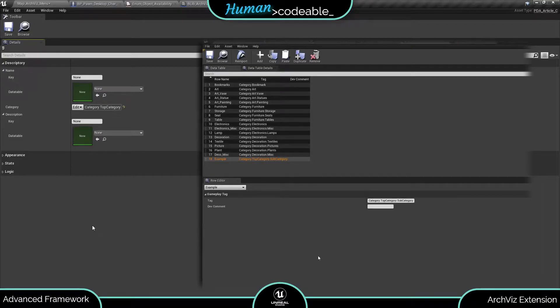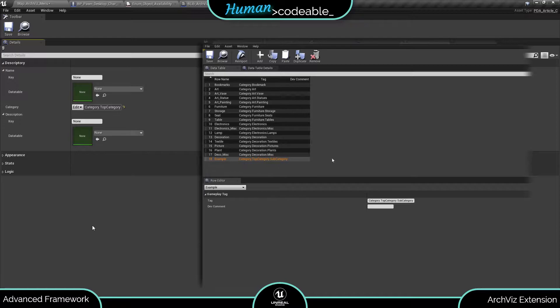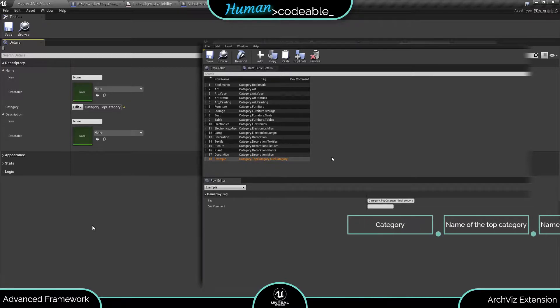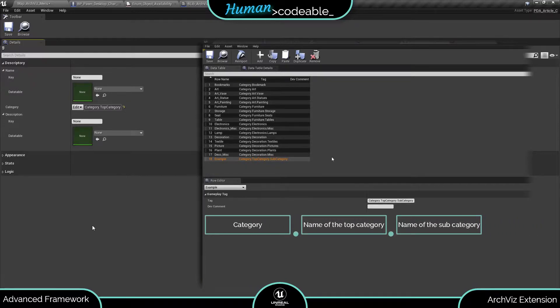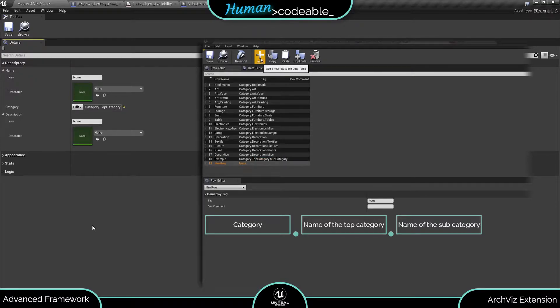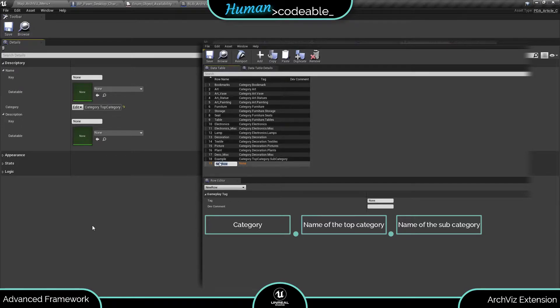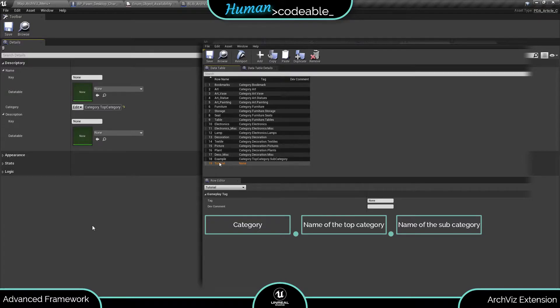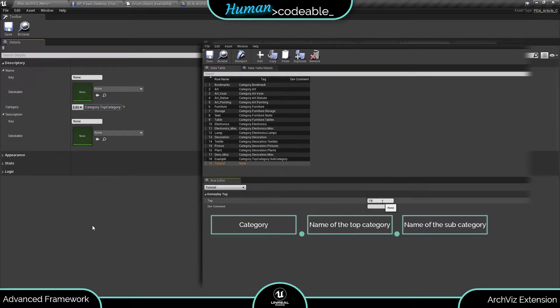Here each cell defines either a top or a subcategory by a tag of the structure category.topcategory.subcategory. The first category acts as code word and has always to be entered at the beginning. The other two spaces are to be filled with the names of the top and subcategory. Let's enter one just for example's sake.